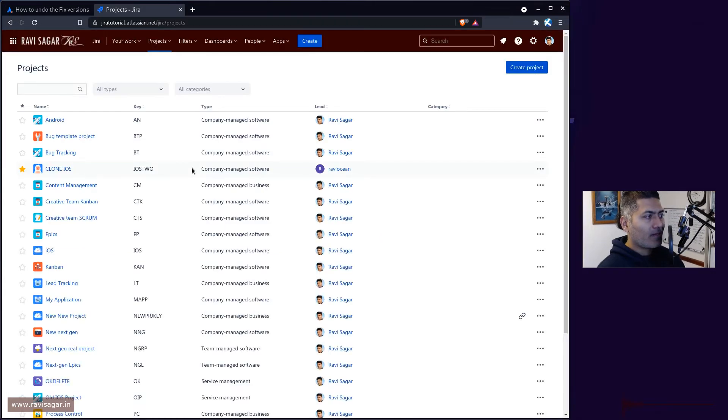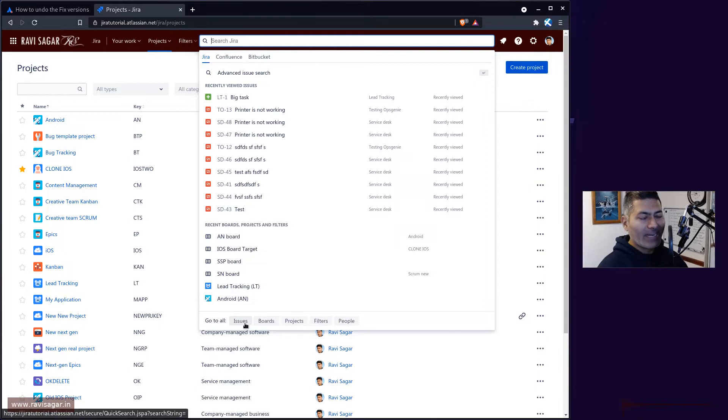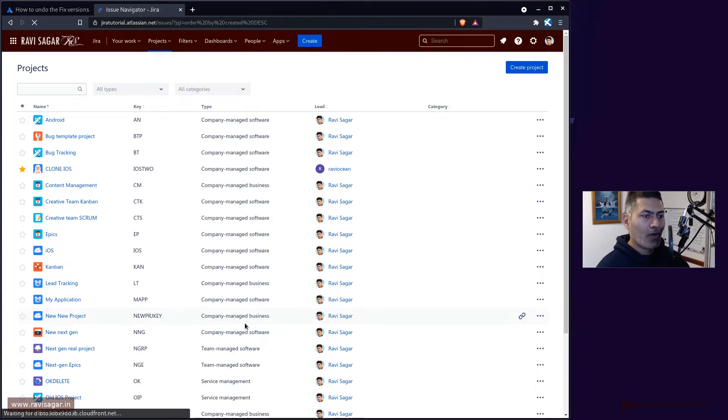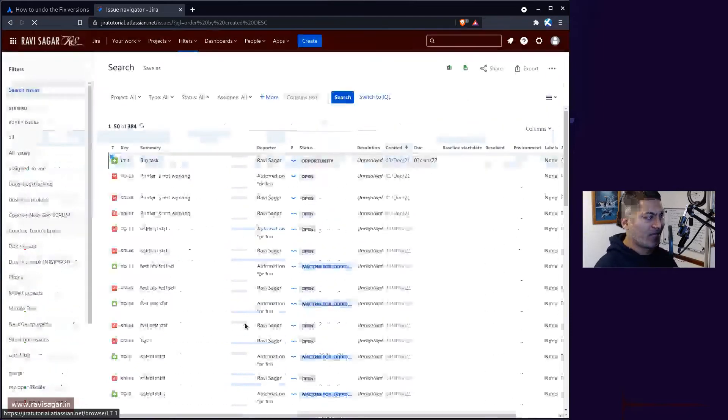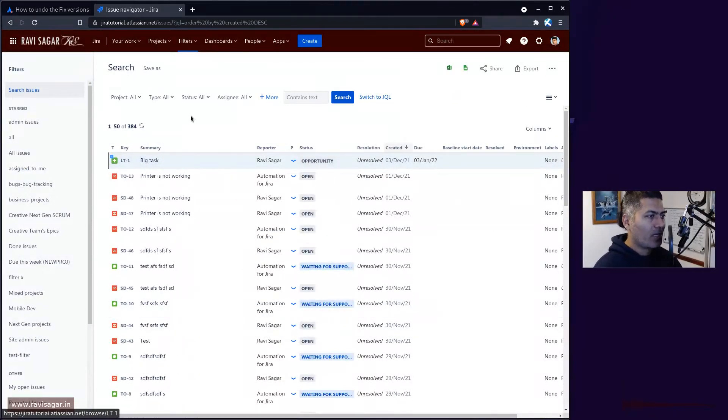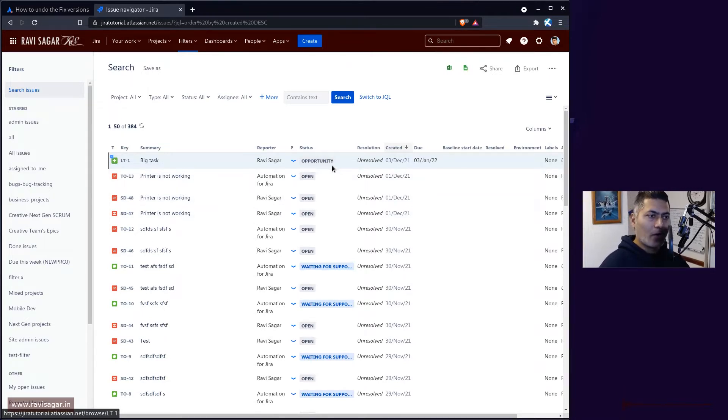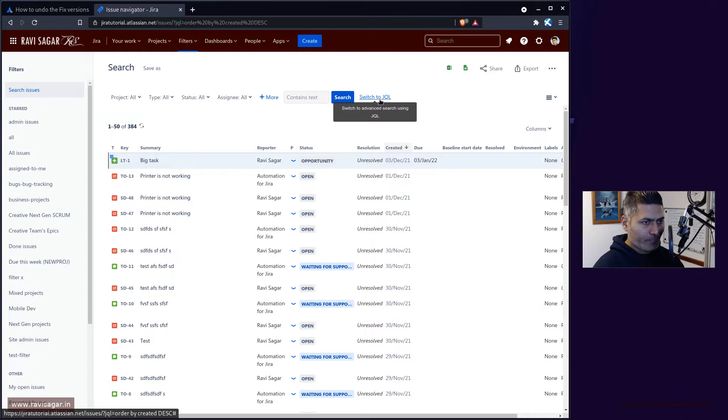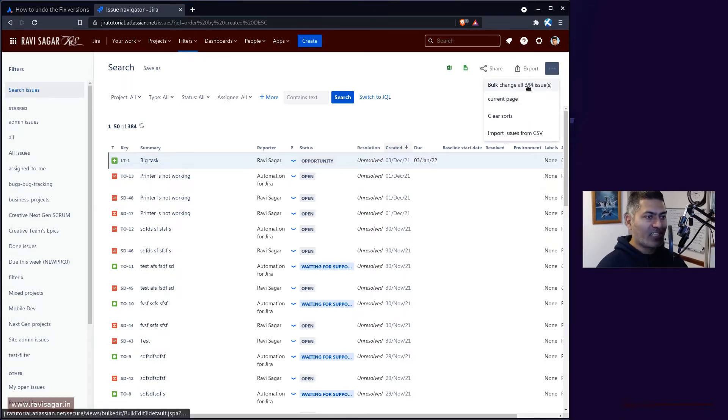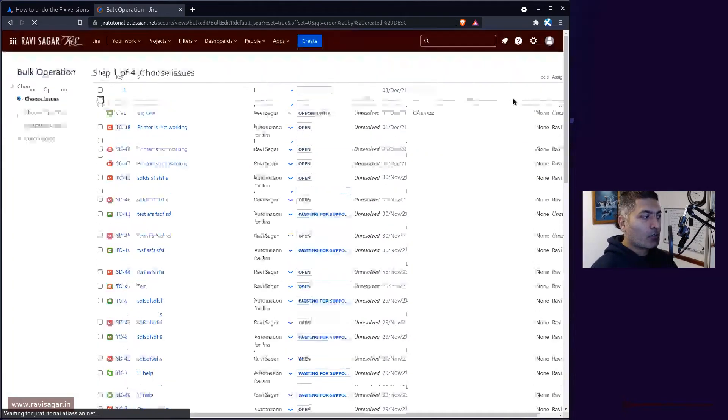In Jira when you're working on those issues, you can create a filter based on your requirements. Once you've identified five or ten or hundred issues, you can go to the bulk change and perform the bulk change. I'm not going to show you how to identify those issues because that's the JQL part.